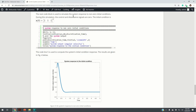As a conclusion, in today's lecture we learned how to simulate the state-space model of a DC motor. Everything stated in this lecture can be generalized to other system types.